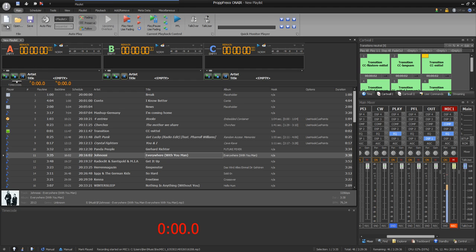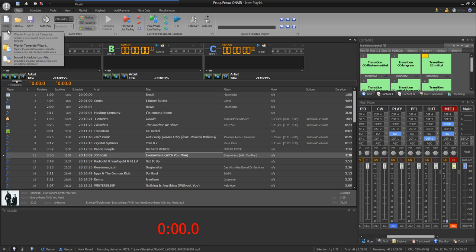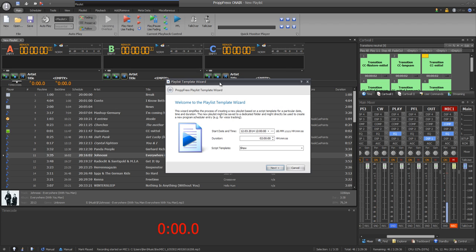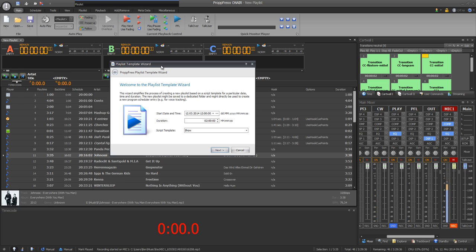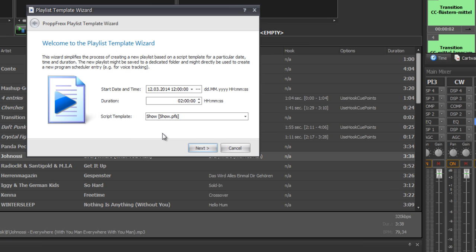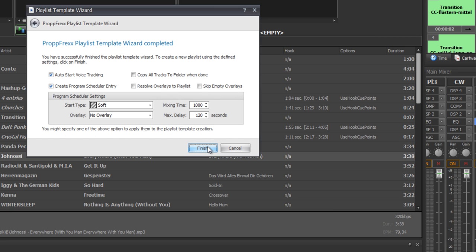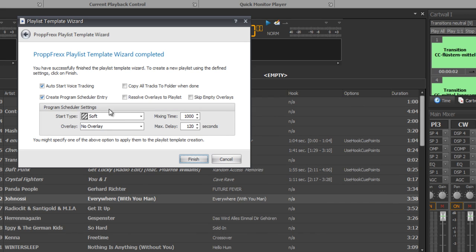So now what is the template wizard, the playlist template wizard? There you add a playlist and even define with this playlist a scheduling entry. So first of all you give a duration. You choose a script template which runs your playlist or even creates your playlist. And at the next point you define where should this playlist save and with what name. And at the last section you define the scheduling entry or even can define a scheduling entry.